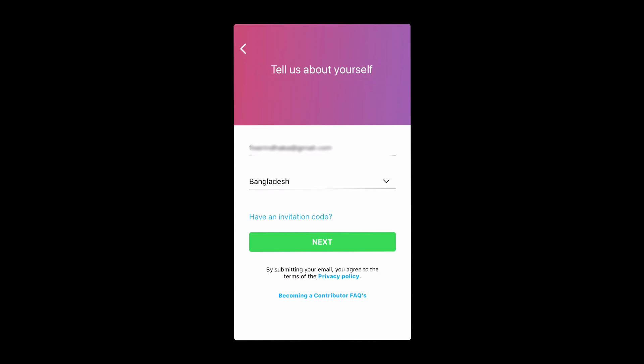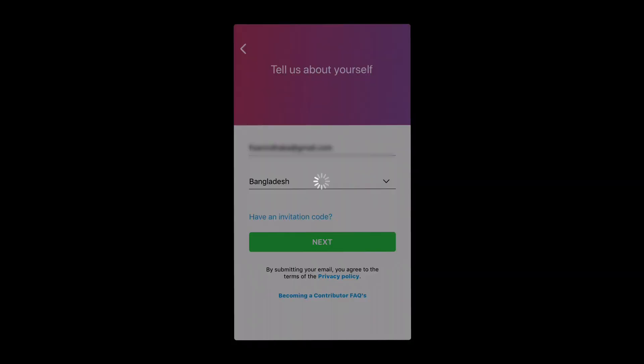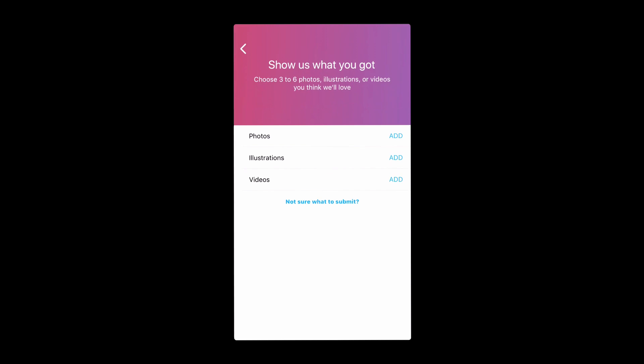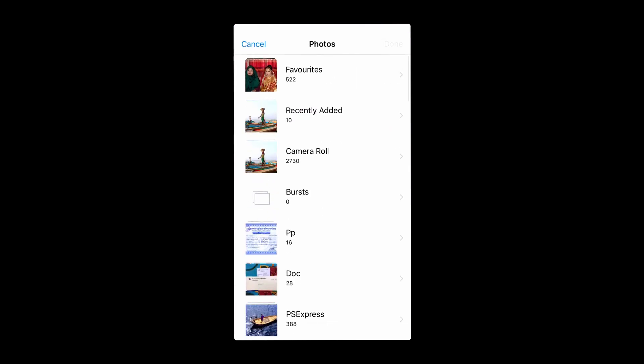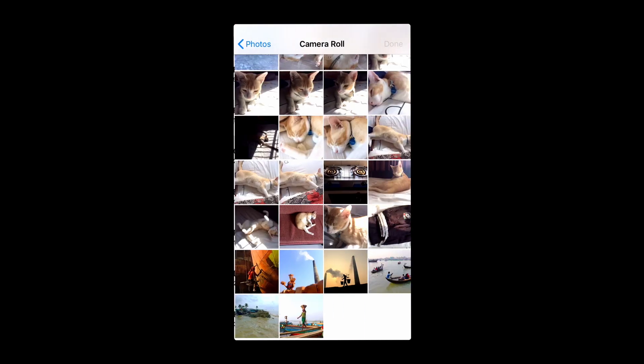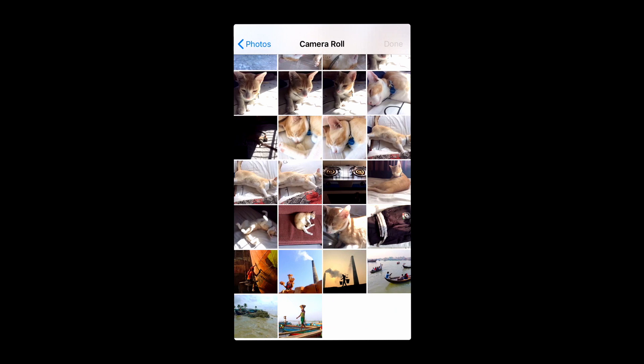Then click 'Next'. In this part, select the type of content you want to upload, since you'll have to submit three to six images, illustrations, or videos for review.